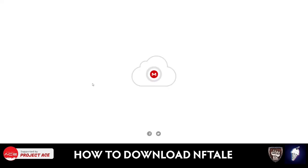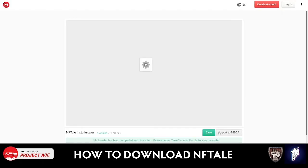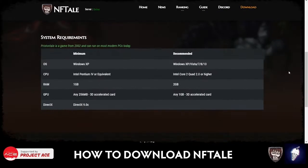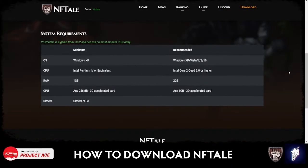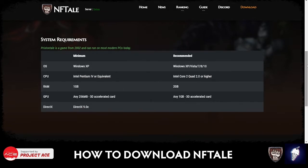Take note that NFTale can only be played using a PC, just like the old times. But the good news is the system requirements are not that demanding. Since PristonTale is a game from 2002, it can run on most modern PCs today.